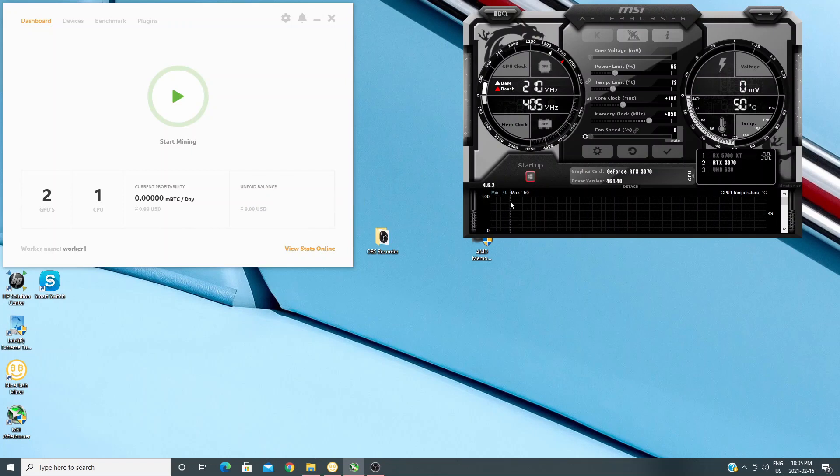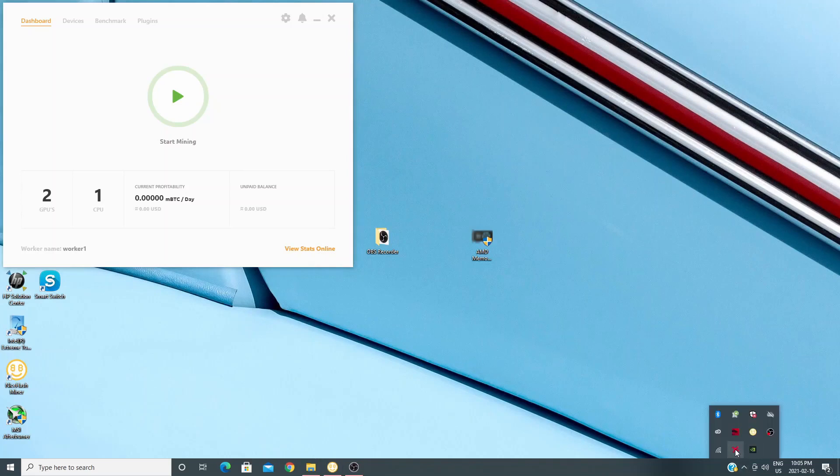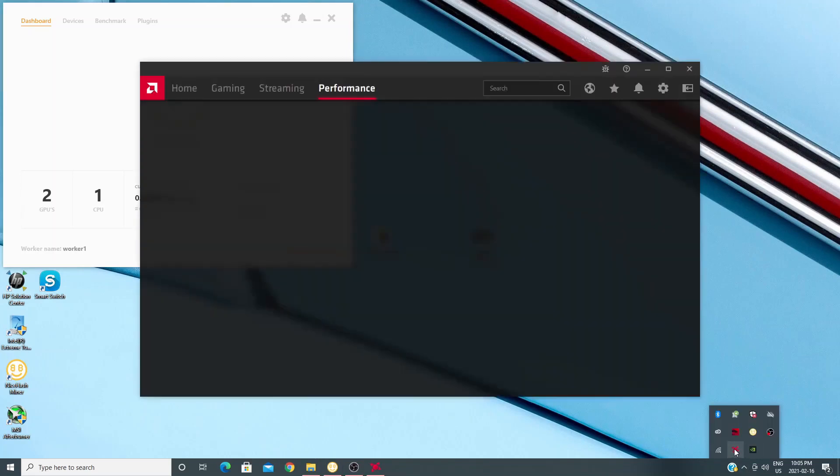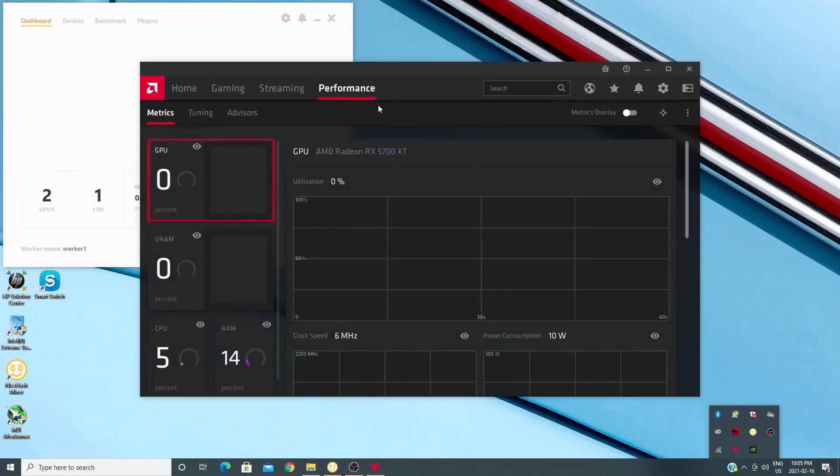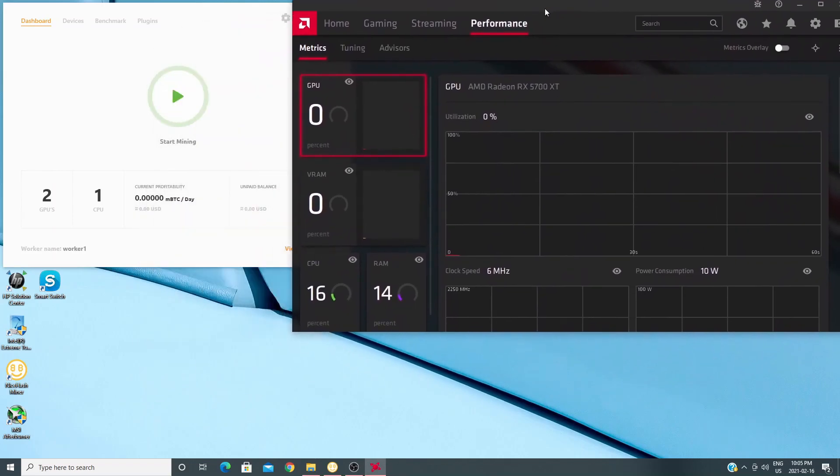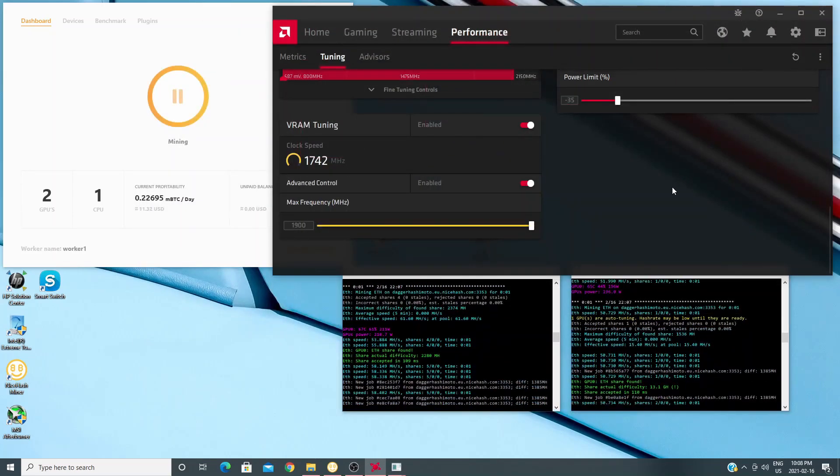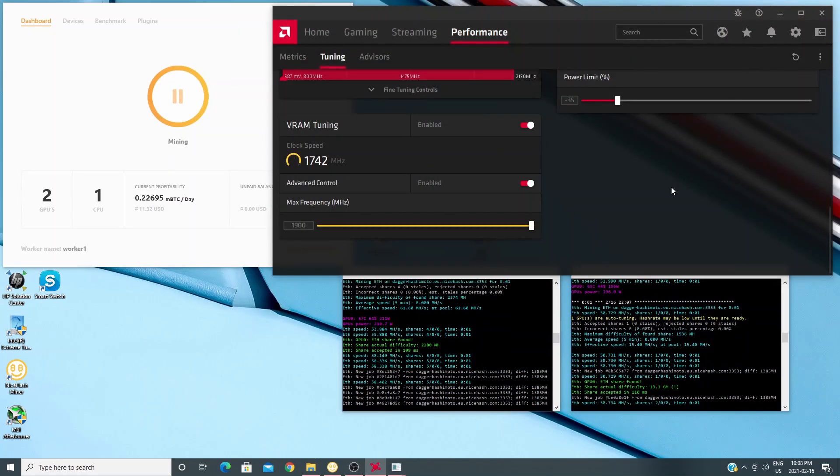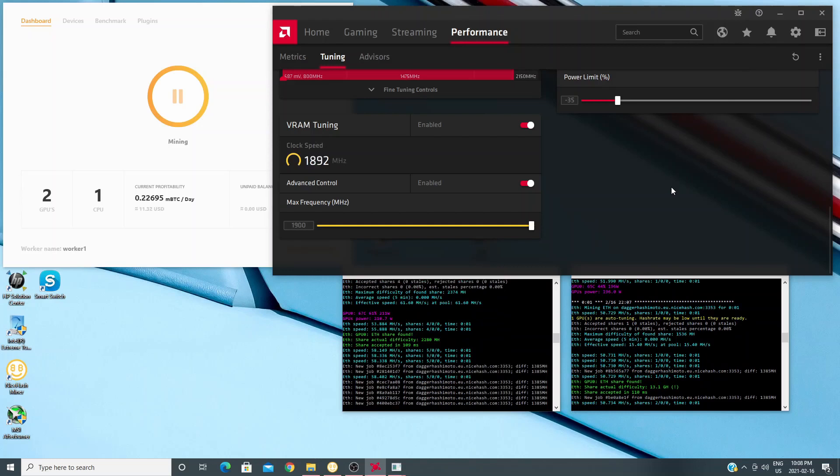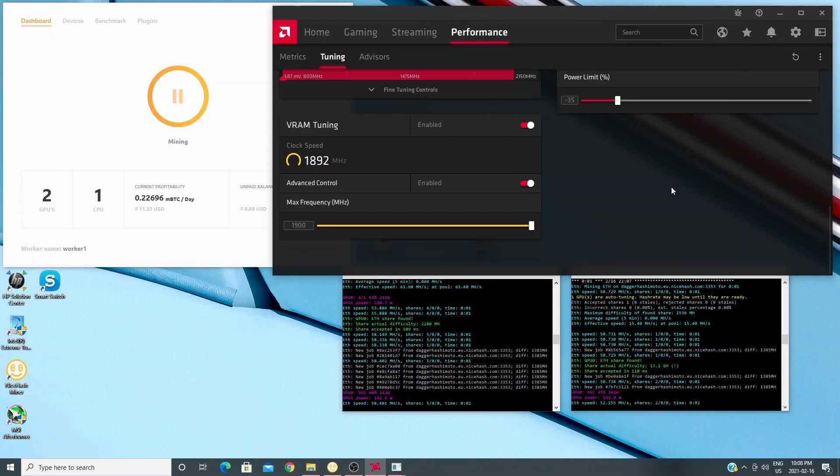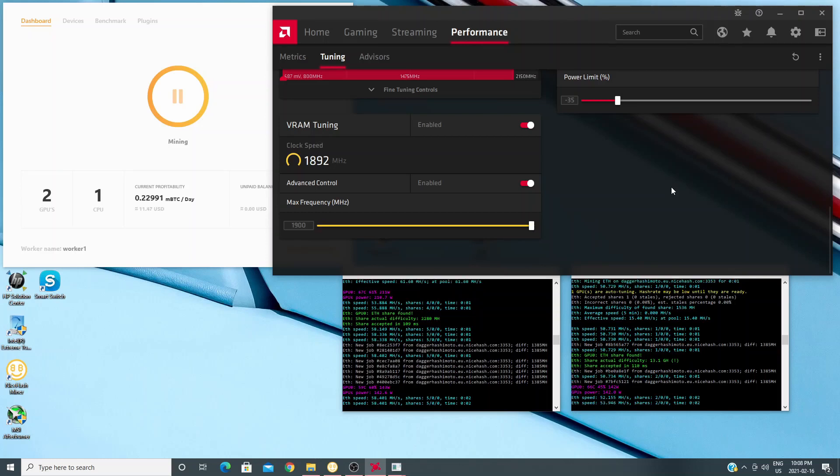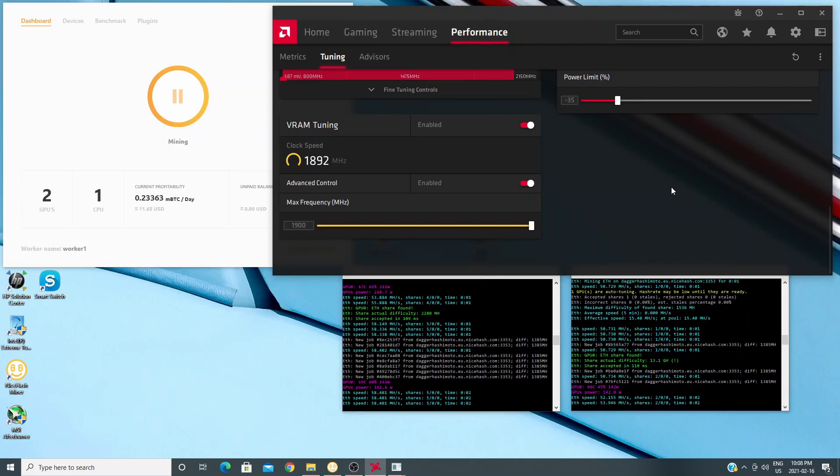This time I took my settings for the 3070, completely shut down Afterburner and went into the AMD tools. Now again, I had them both on, I think, Phoenix Miner, but they run on two different programs. And again, eventually, I don't think I have a video of it, but eventually the AMD card starts hashing lower and lower until it hits zero and then everything sort of freezes up.